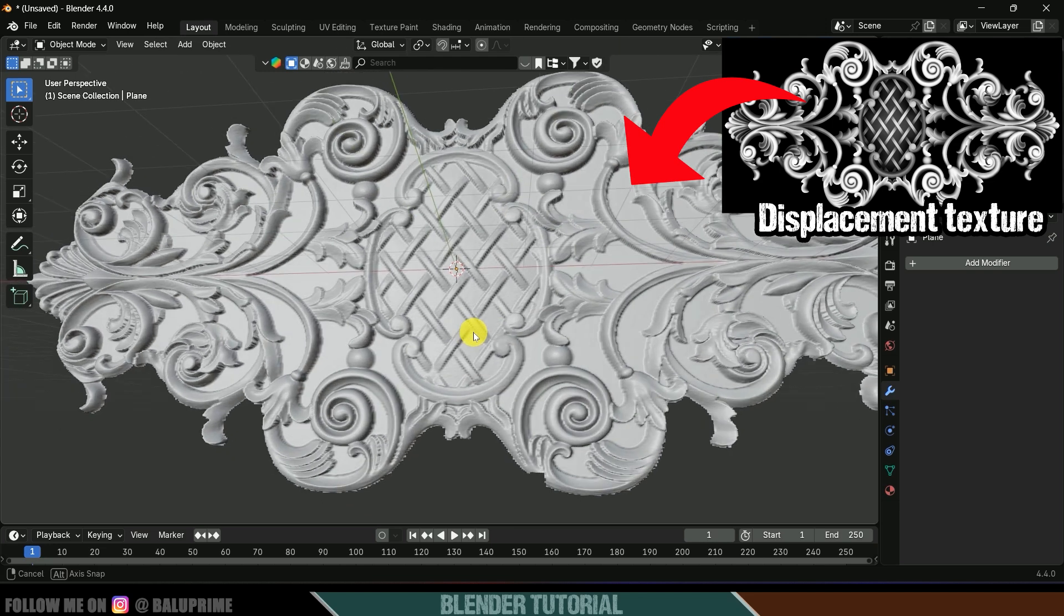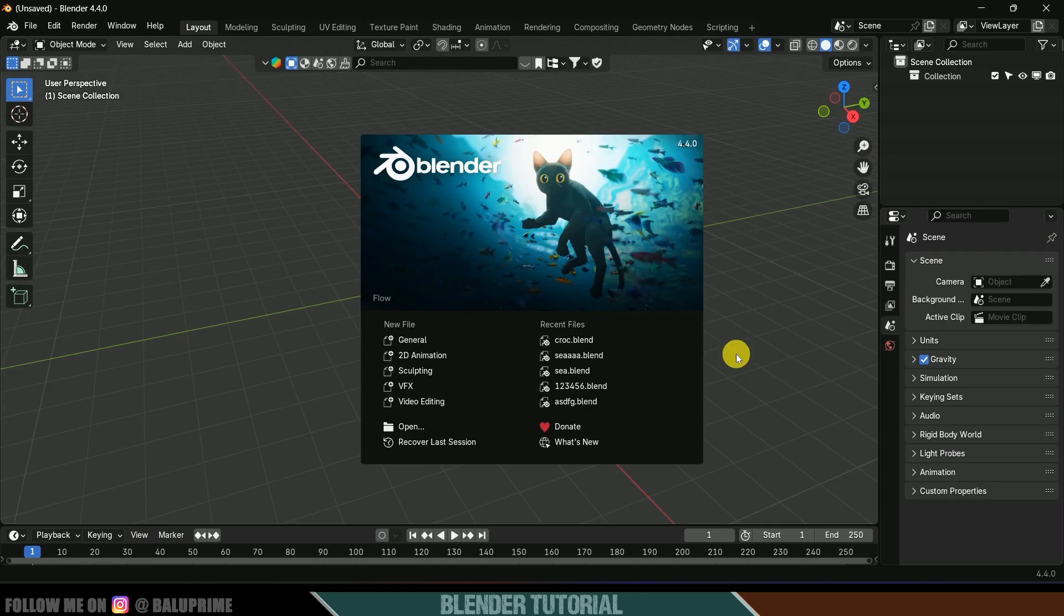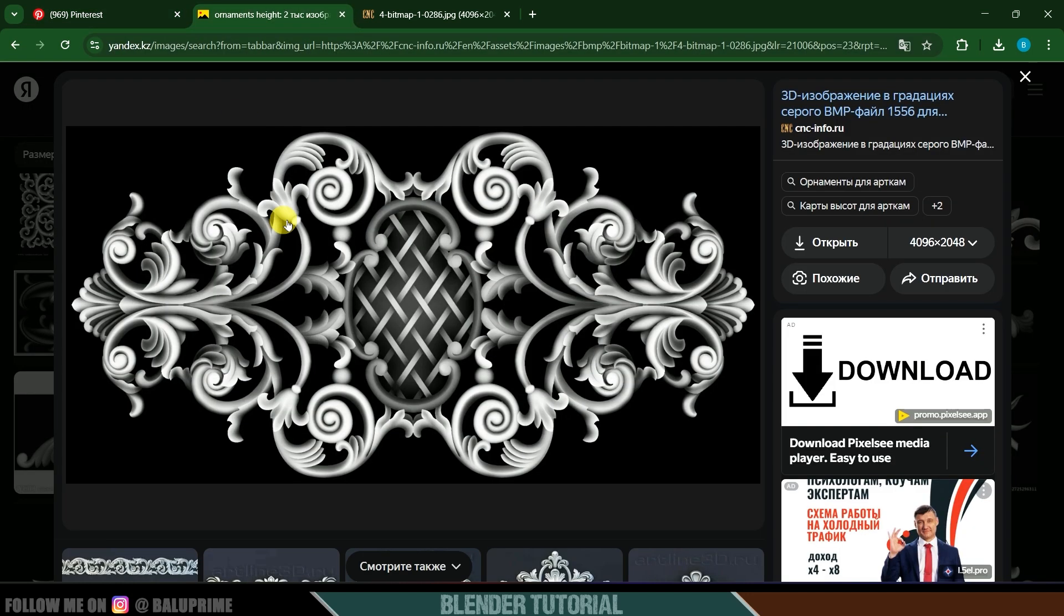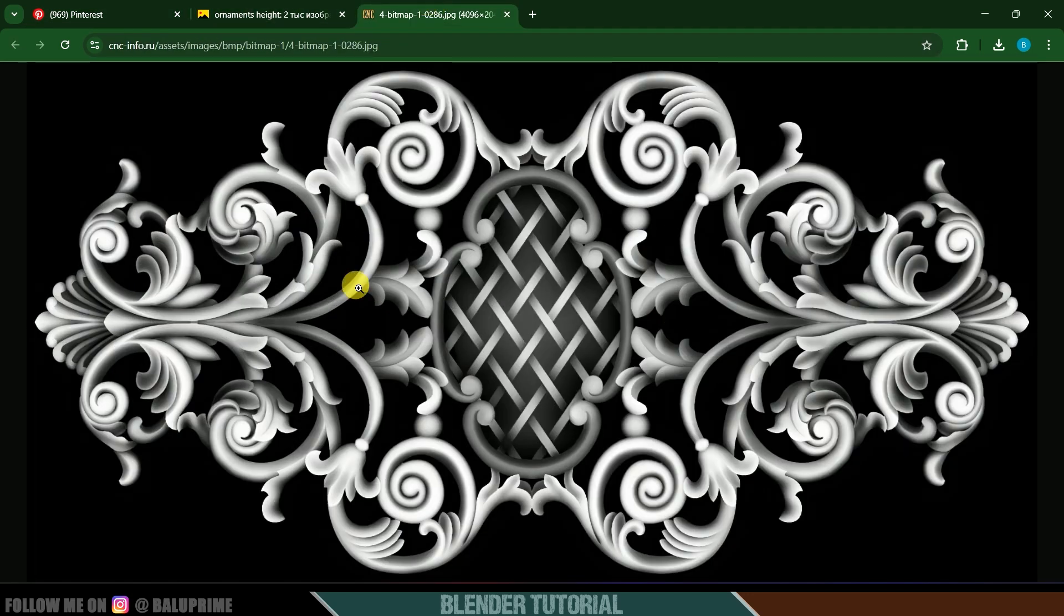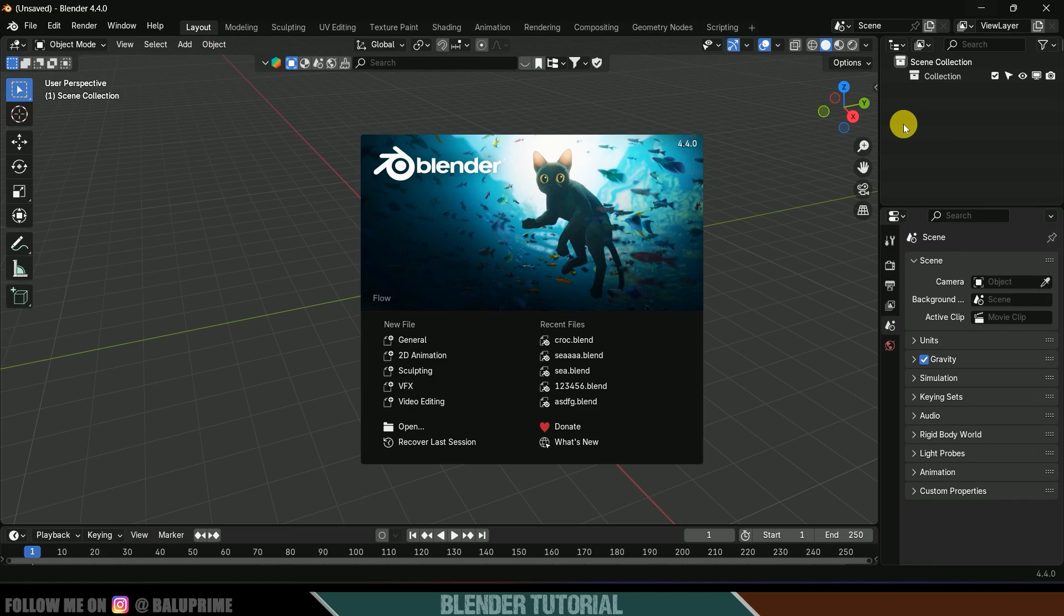First of all we need to have displacement texture. For that I have searched as displacement texture in Pinterest and I got this one. Here I will be downloading this one so right click and save image.